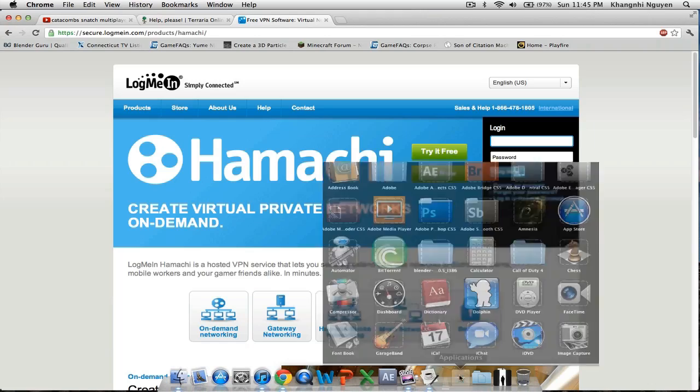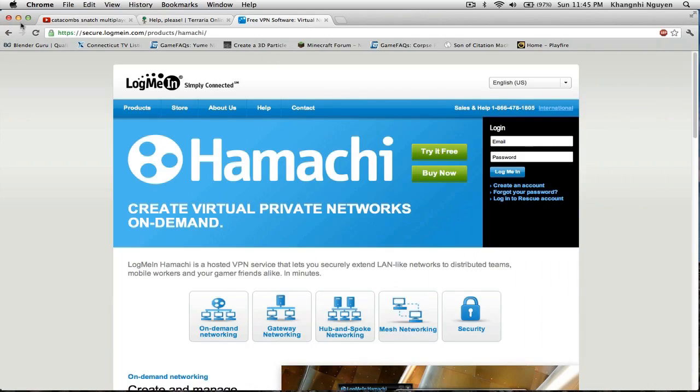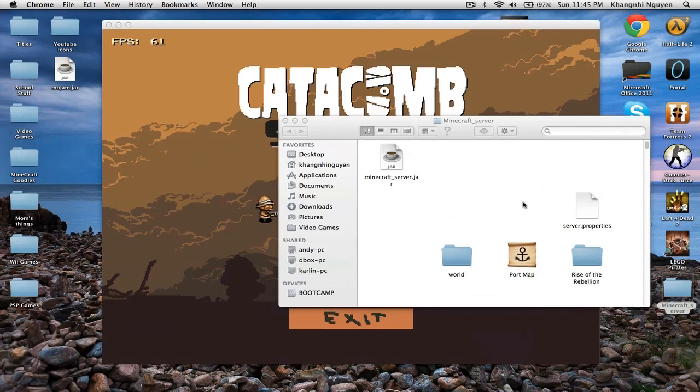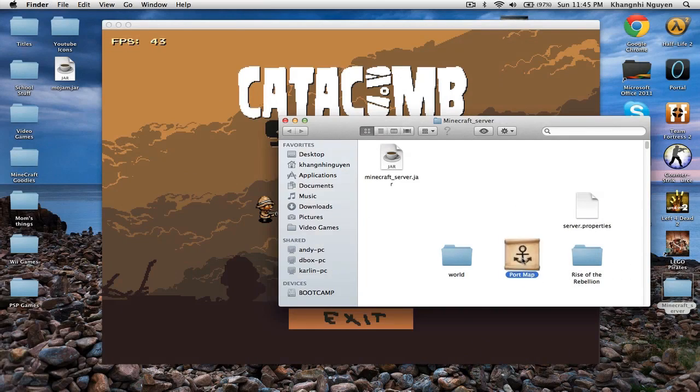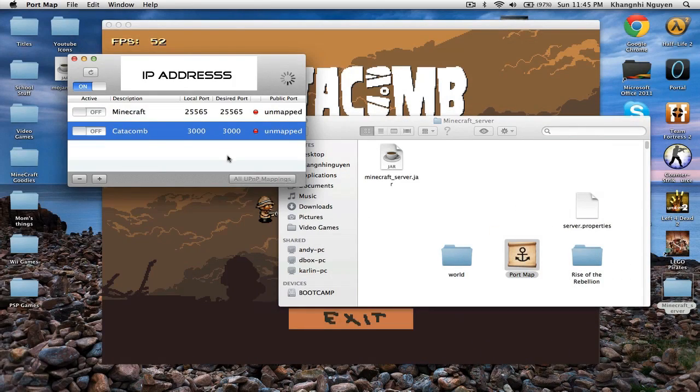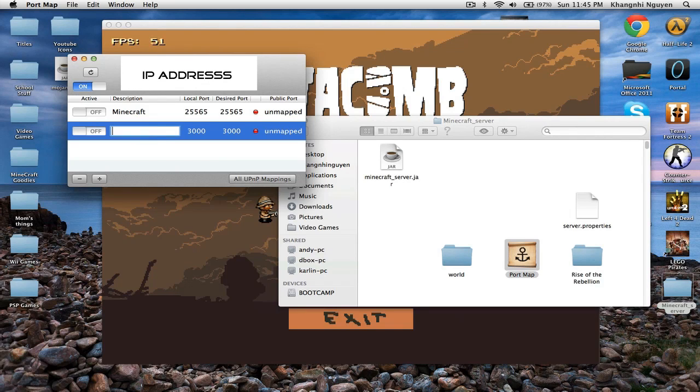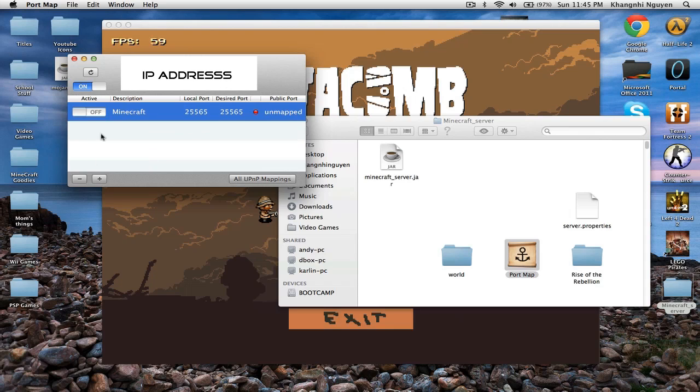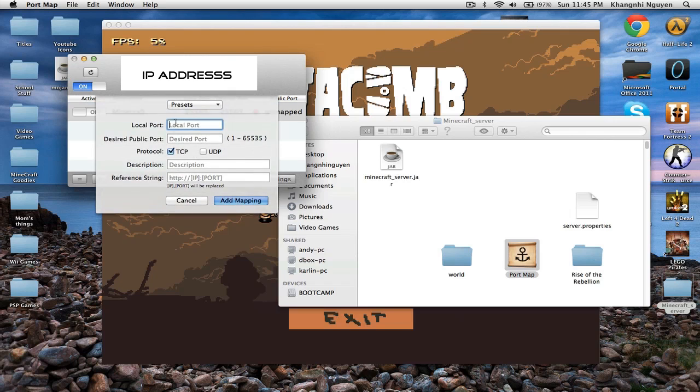for this instance, I'm going to be using PortMap. And I will delete this one so that you guys will know what to do. So you want to press the add a new one. You want to add a new port. And then, for the local port, you want to put 3000 and also the desired public port.